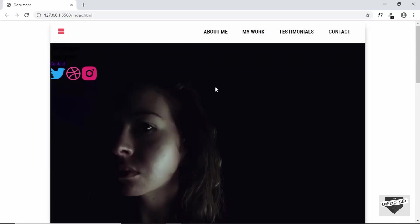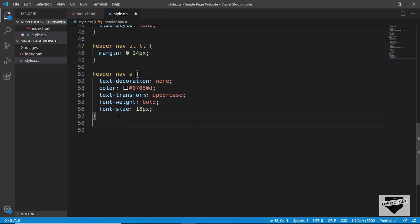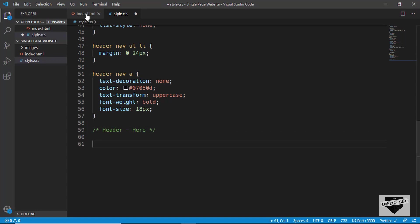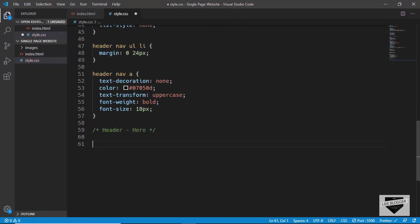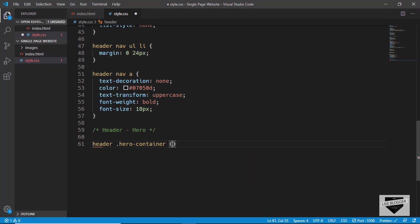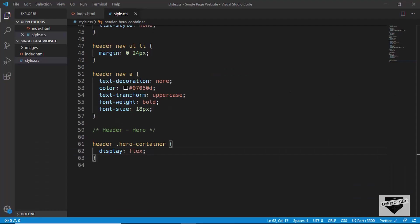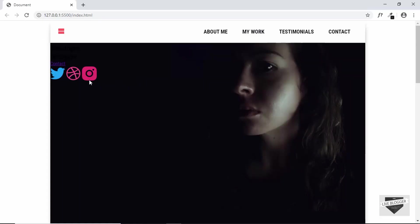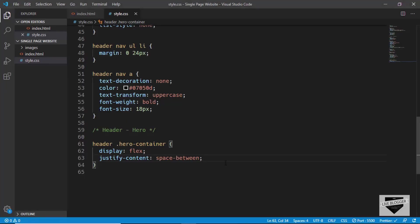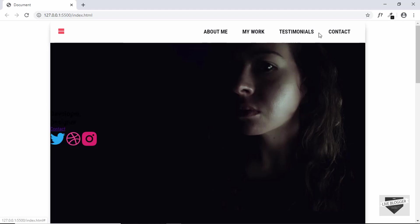That's it with the nav section. Now let's target the hero section with a comment 'header hero'. In the HTML we have a division called hero-container, so we'll target that, set display to flex, justify-content to space-between — we can see the text section is on the left and the image on the right — and align-items to center.